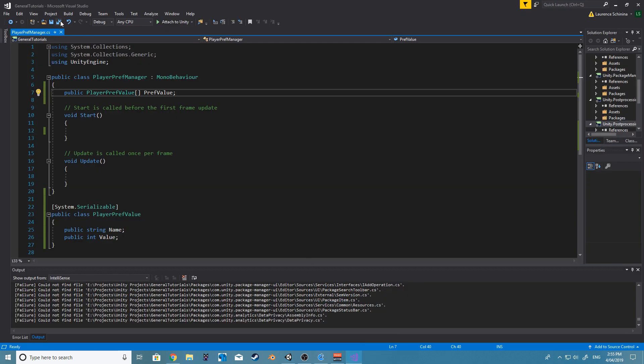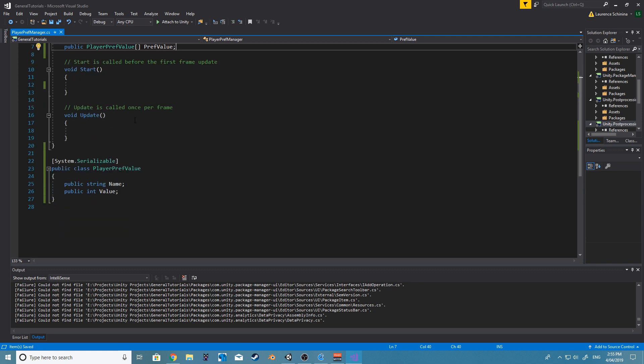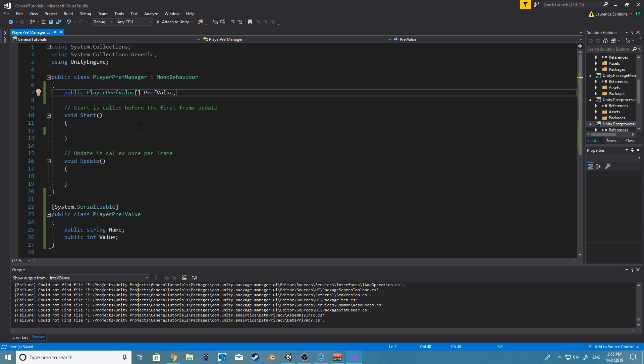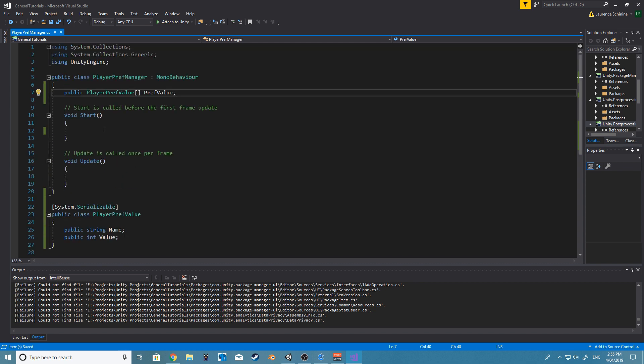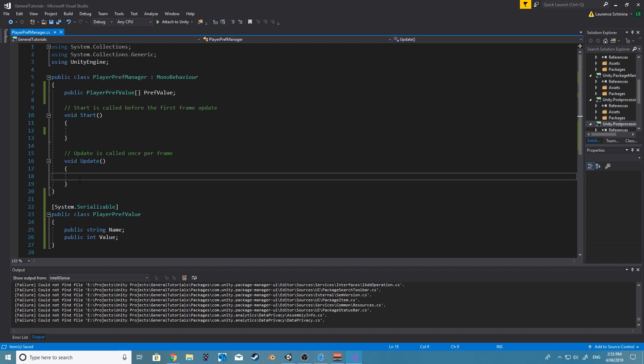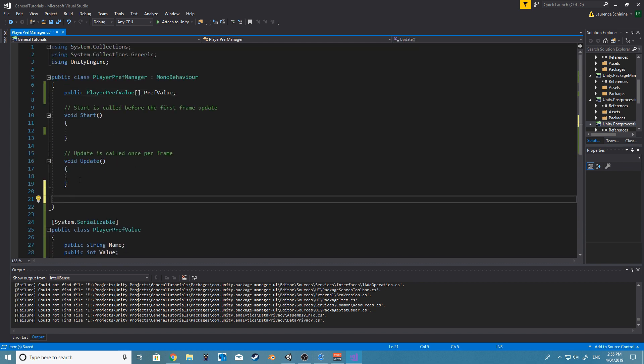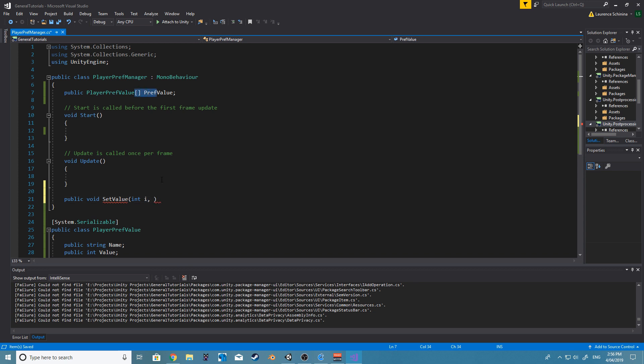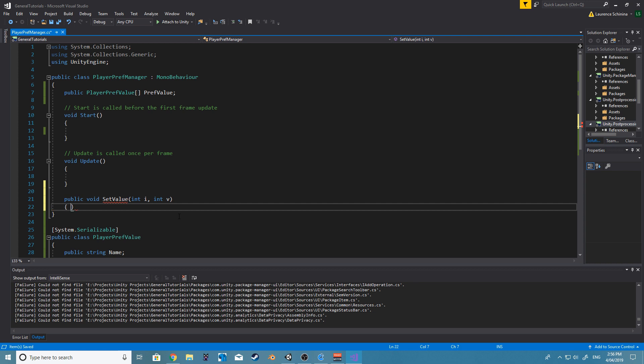So now if we want to save this value, let's go ahead and do this. Let's create a new public void set value, and we want to set the value to the index ID of the array and the value. So we will just say int v for value.